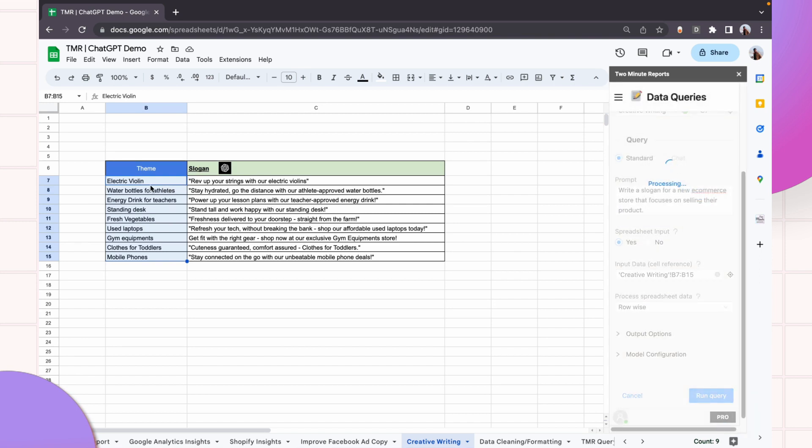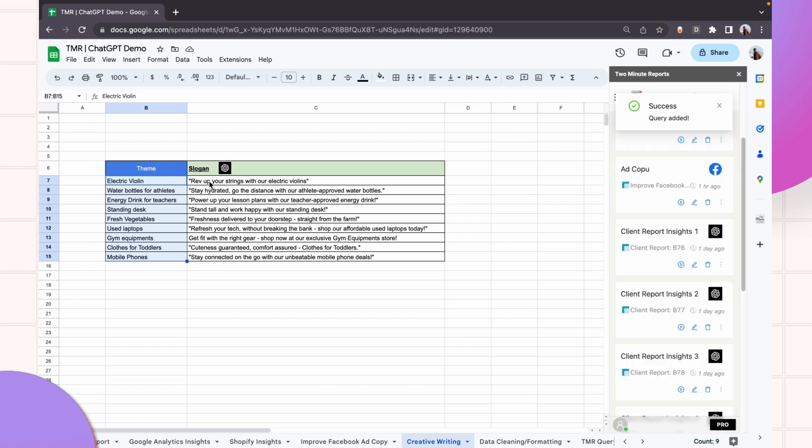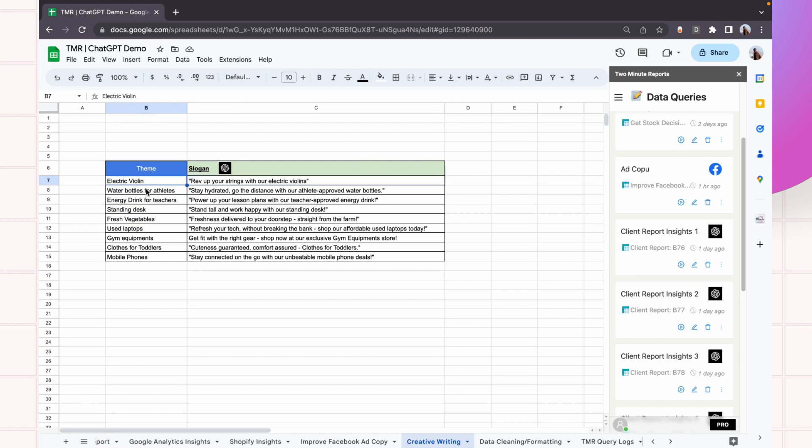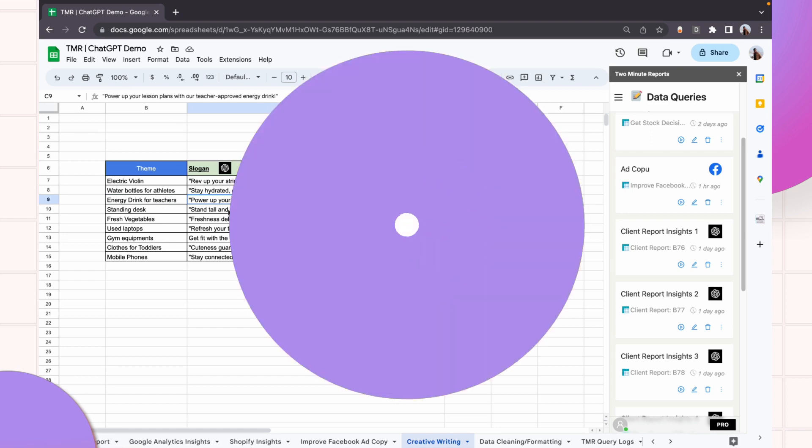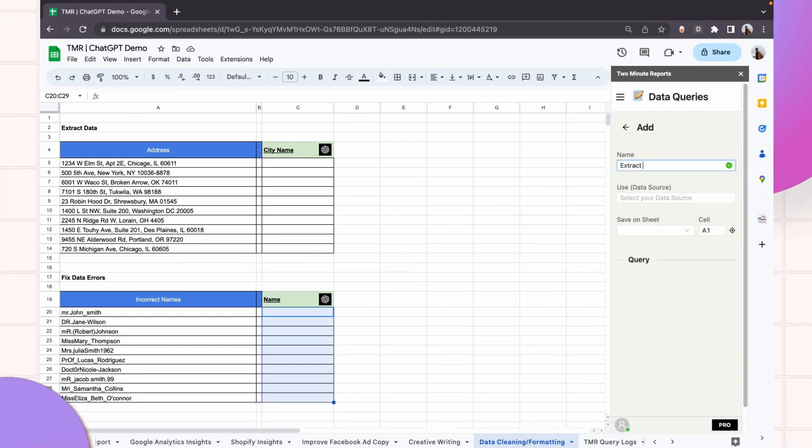Yeah. So it's all very creative and I'm always astonished as to how much ChatGPT is able to go the extra notch to give out these extraordinary slogans that are particular to this product. So if you see electric violins, 'Grab up your strings with electric violins.' Energy drink for teachers, 'Power up your lesson plans with a teacher-approved energy drink.' Let's go through a couple more.